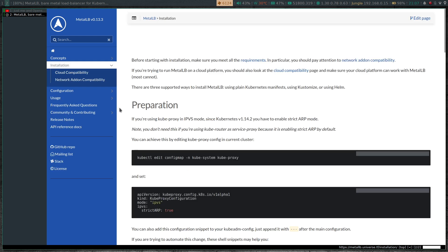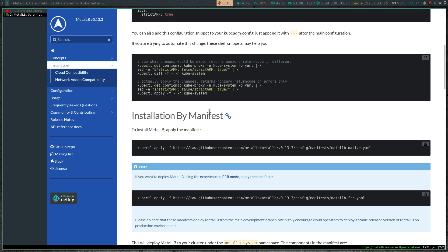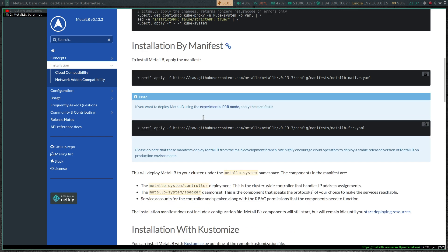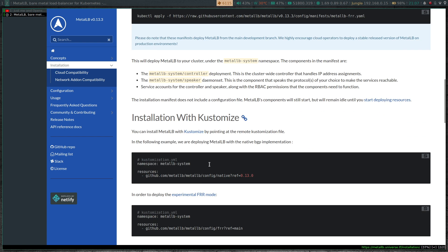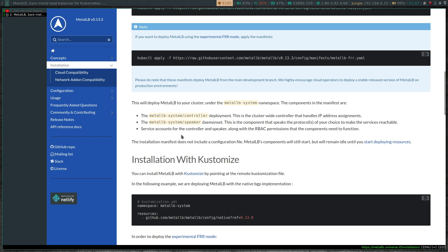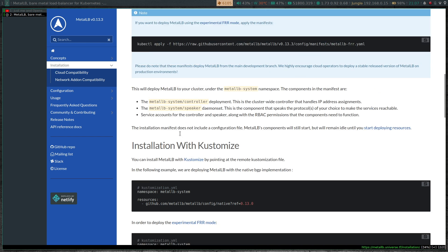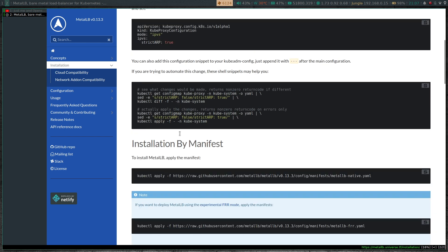Let's go to the installation section — Preparation, and then Installation by Manifest. There are a couple of ways to install: installation by manifest, with Kustomize, and there's also Helm. But Helm is an external dependency — you need to install Helm, add a Helm repository and things like that. I would always go for the installation by manifest method for most of the stuff I deploy in my Kubernetes cluster, unless I already have Helm running. So you can see here, there's only one command now.